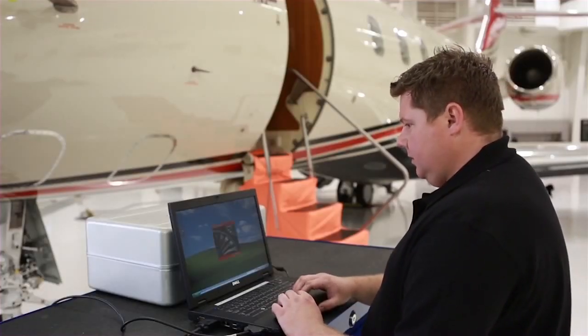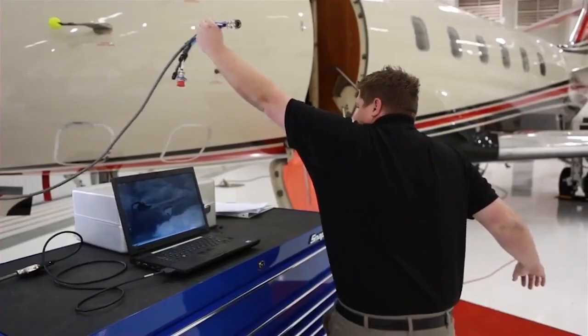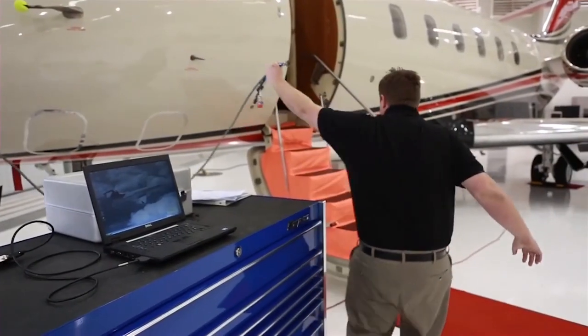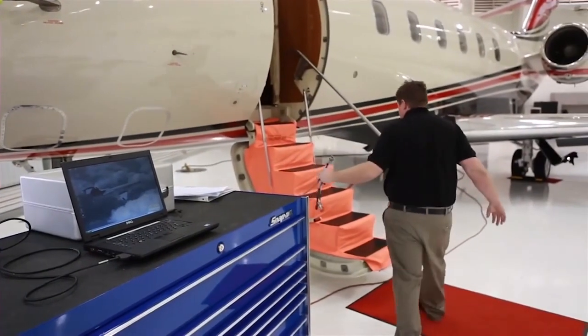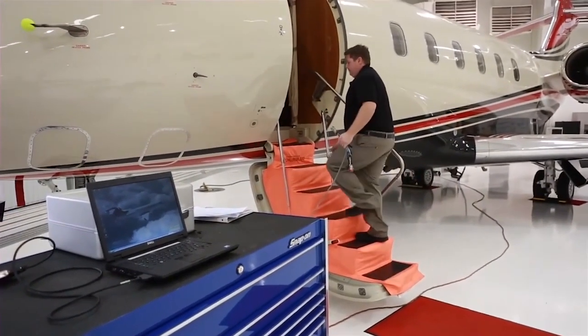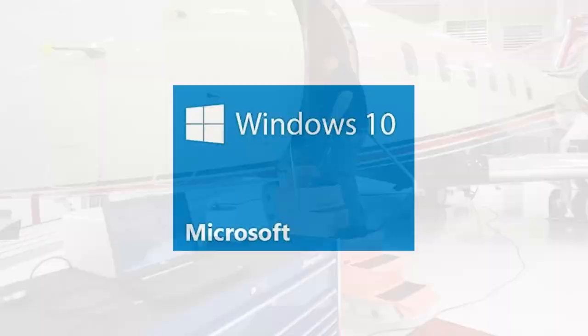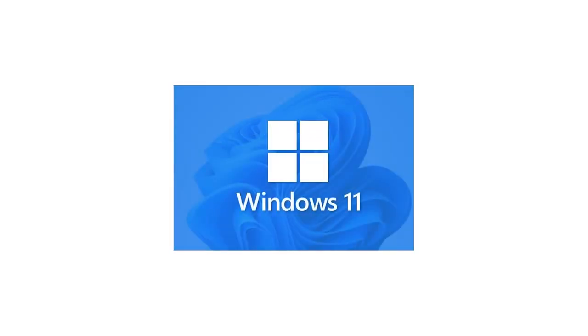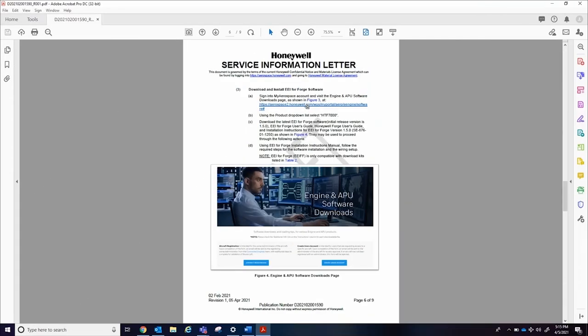In this video, we will show you how to download and install EEI For Forge onto your PC. You will need a Windows 10 or Windows 11 laptop with an internet connection to download the software.